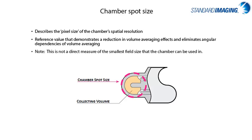And note that this chamber spot size is not a direct measurement of the smallest field size for which the chamber can be used in, as that is dependent on your clinical setup. The A26, for reference, has a 4.3 millimeter spot size.